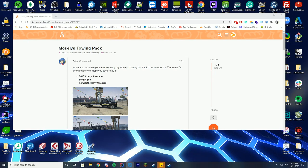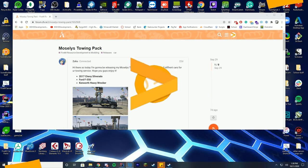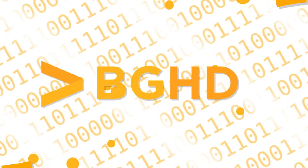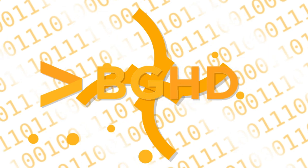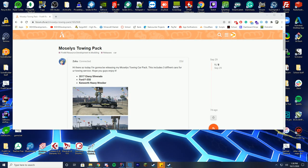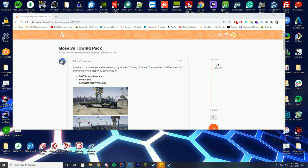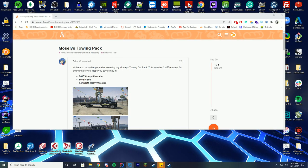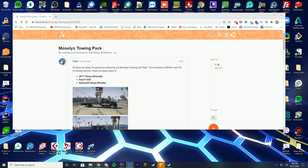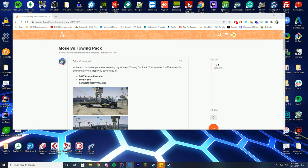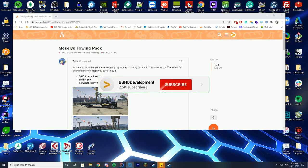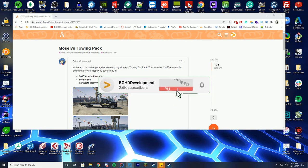Hello everybody and welcome back to today's video. Today we are checking out a towing pack which includes three different types of tow trucks and roadside assistance vehicles. Thank you to everybody who suggested I do a video on finding tow trucks and stuff. I do apologize it took so long for me to get this out.